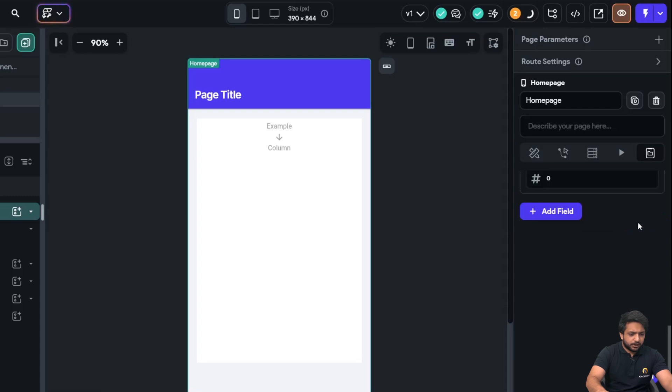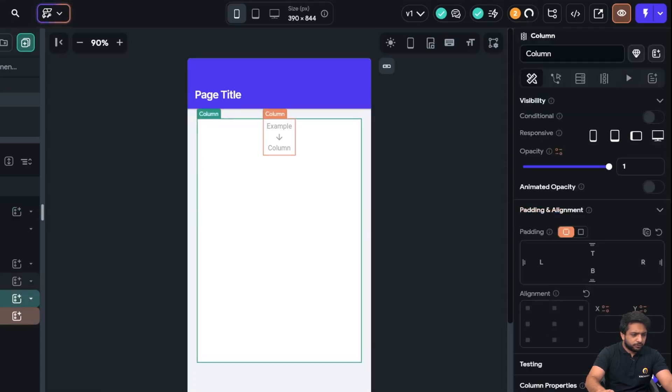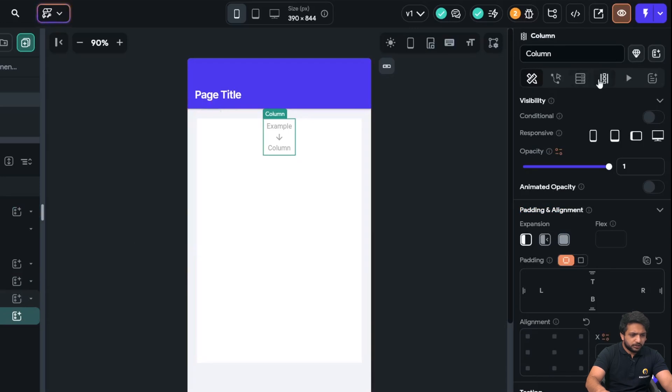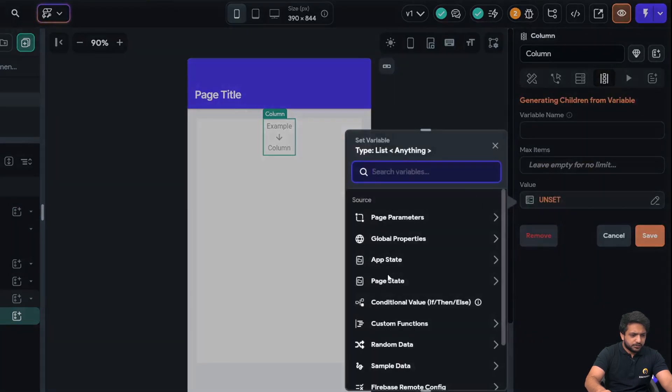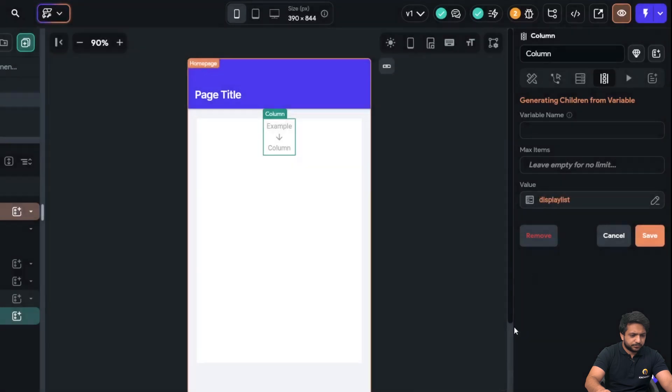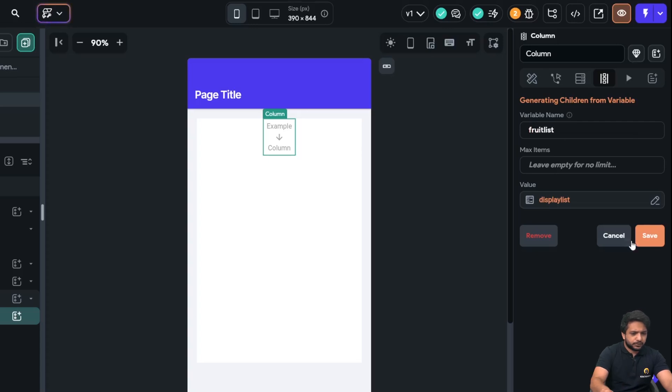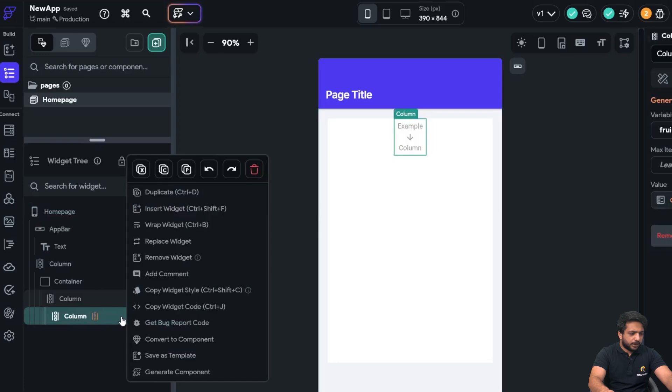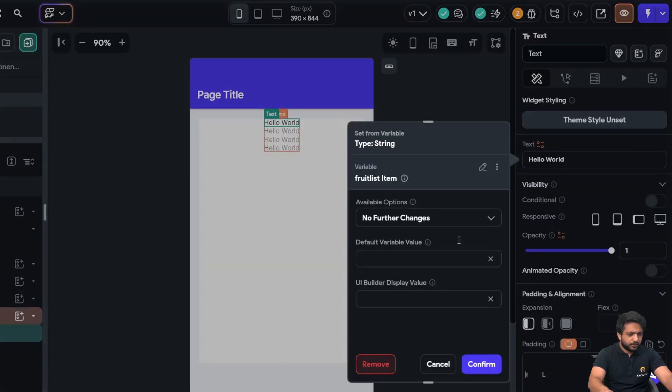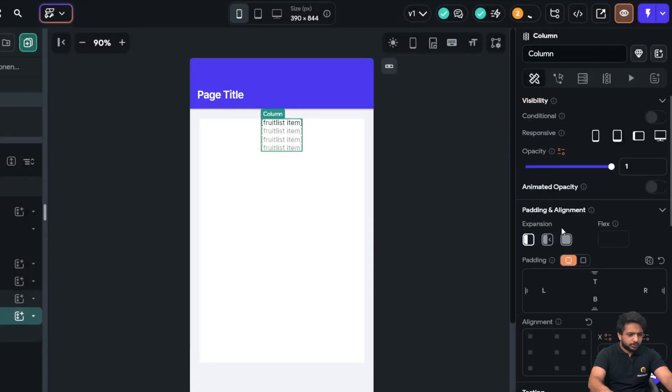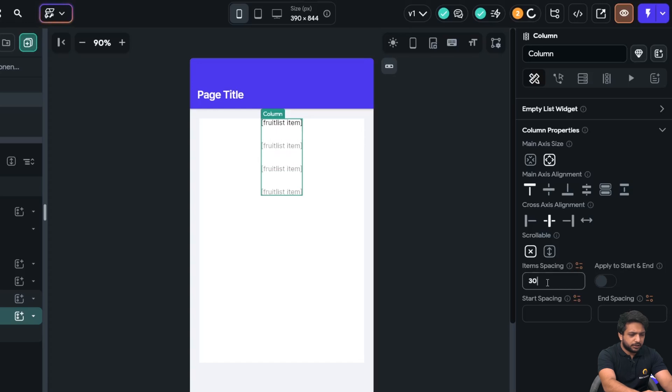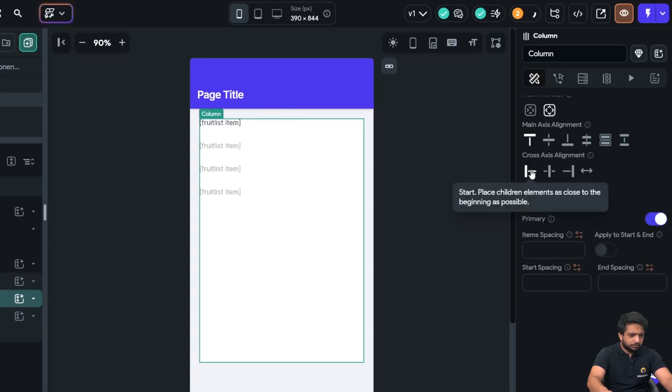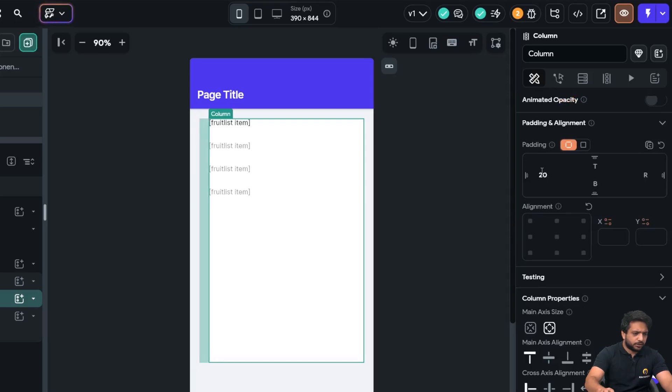After clicking confirm, we will go to our second column in our container. And here, I will select the page state, display list. And I will write the variable name, fruit list. After clicking on save. After that, I will add a text widget. And the text widget will be fruit list item. And confirm. Now, in my column, I will add item spacing of 30. And alignment would be left align. And I will give it a padding of 20.